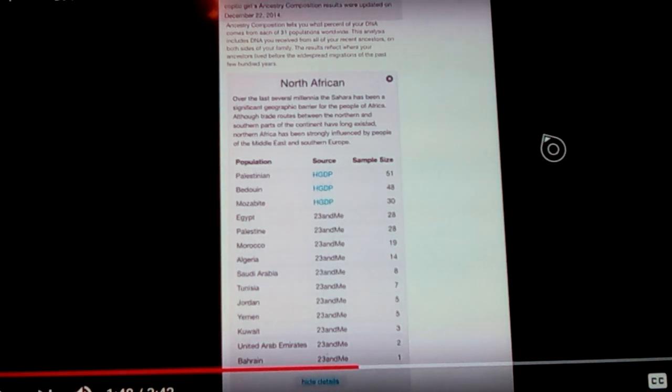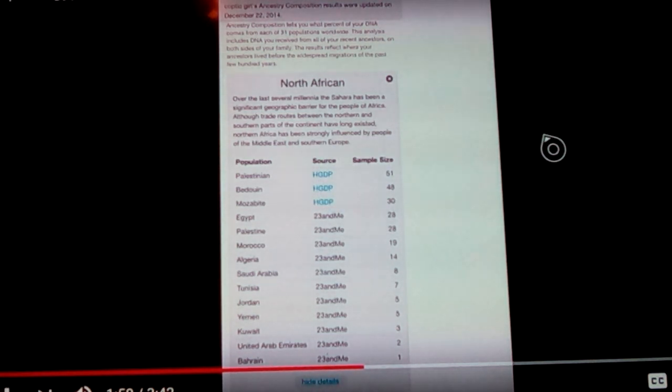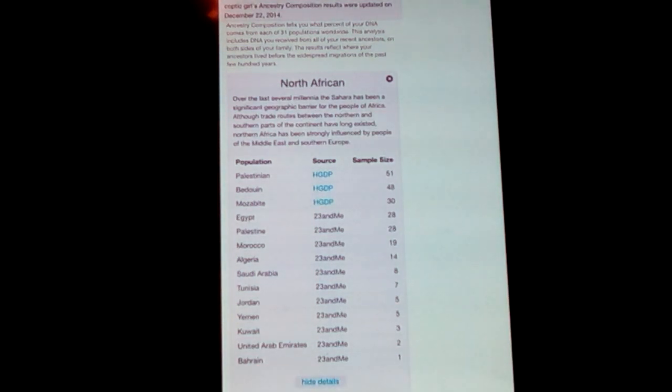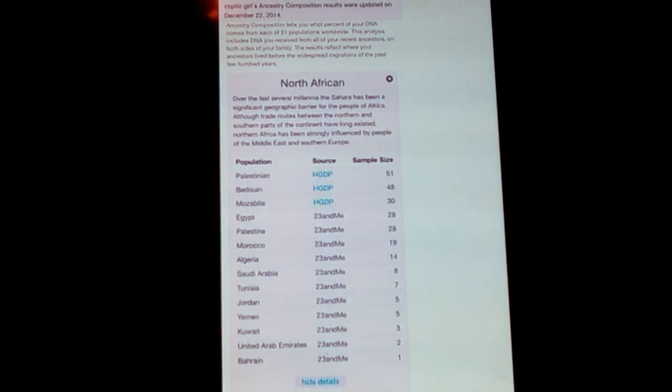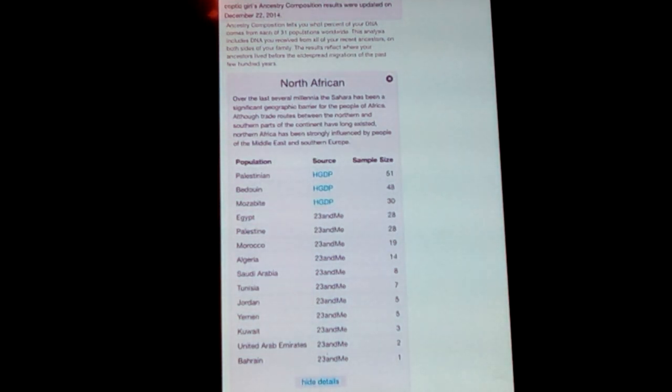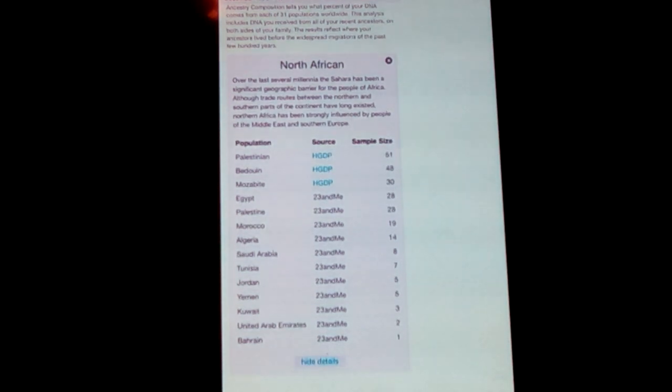Includes people from Palestine, Bedouins, Moabites, Egypt, Palestine, Iraq, Algeria, and so on. That is what is comprising that main component.